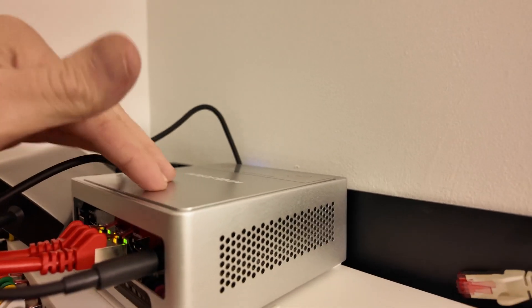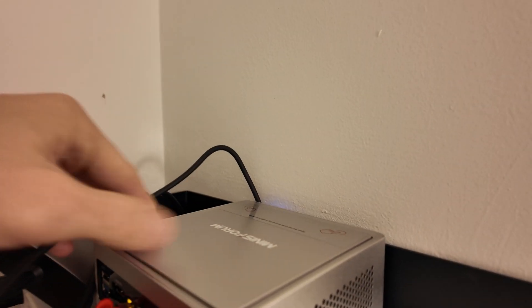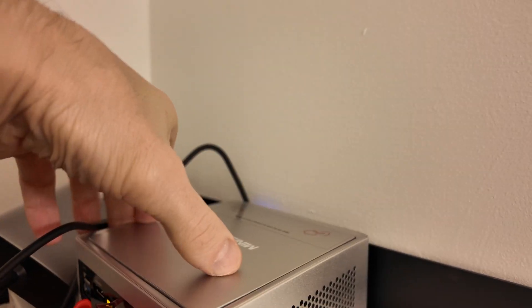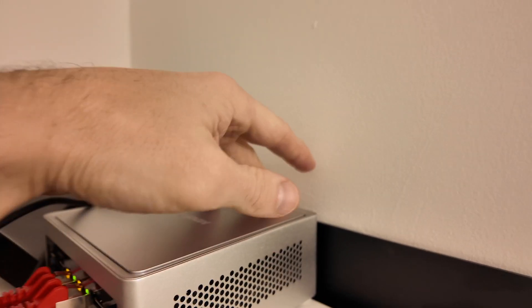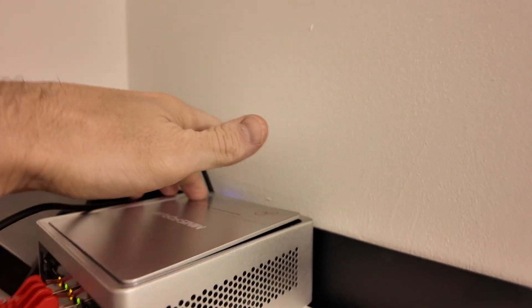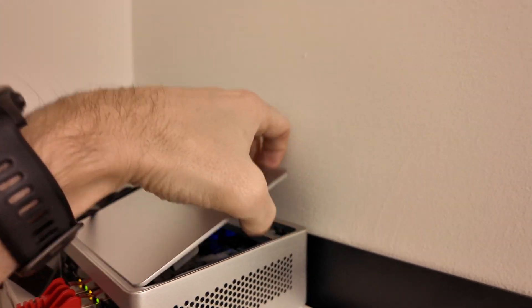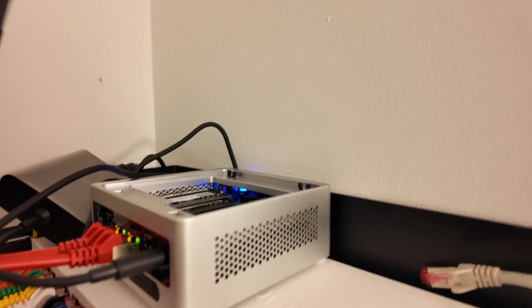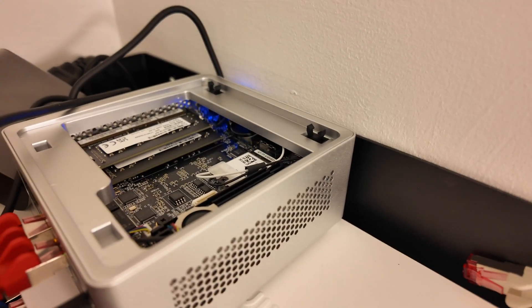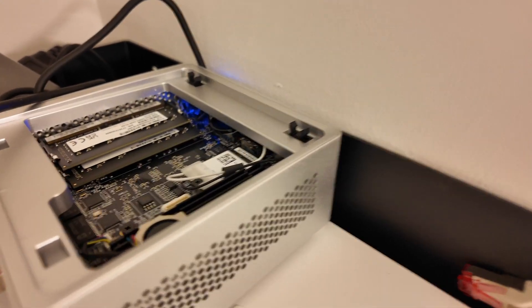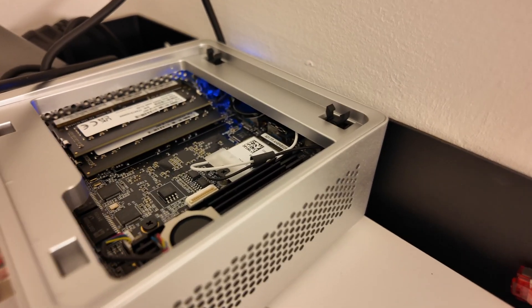Now if you remember when I did the unboxing, one of the cool things about this is, you can pop this open just by doing that. If you look in here, you can see the memory, you can see the SSD, etc.